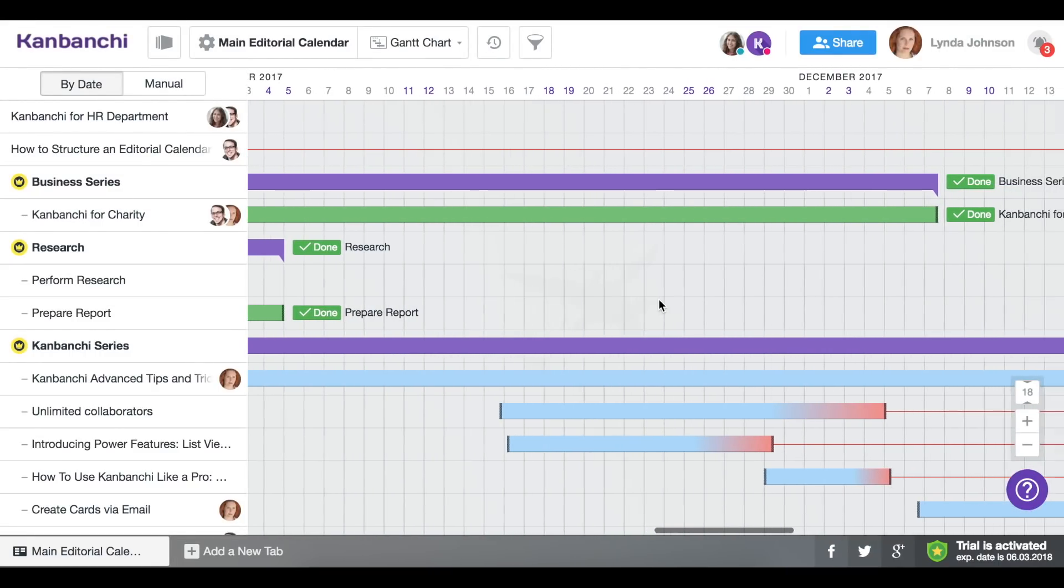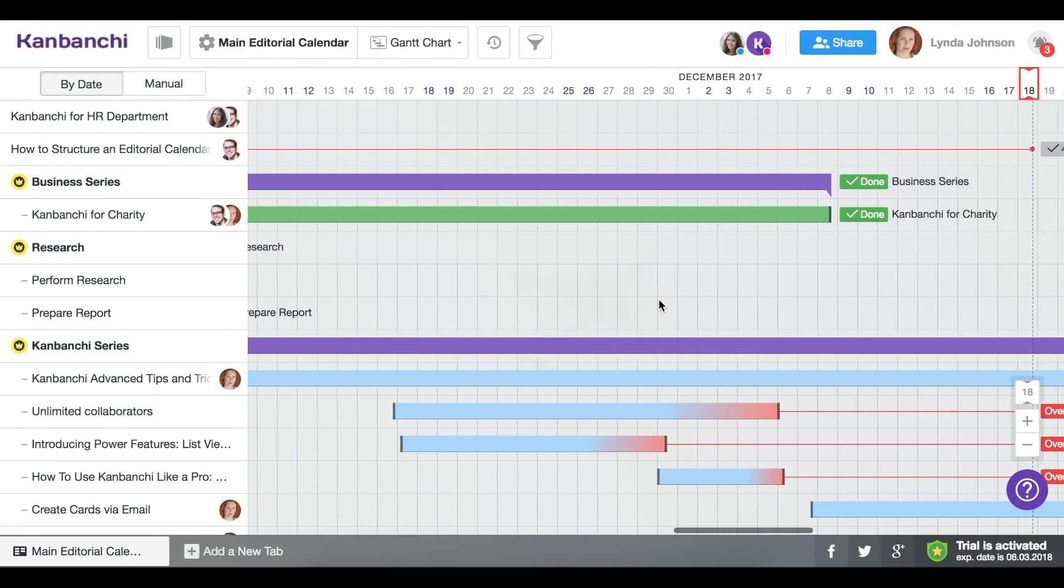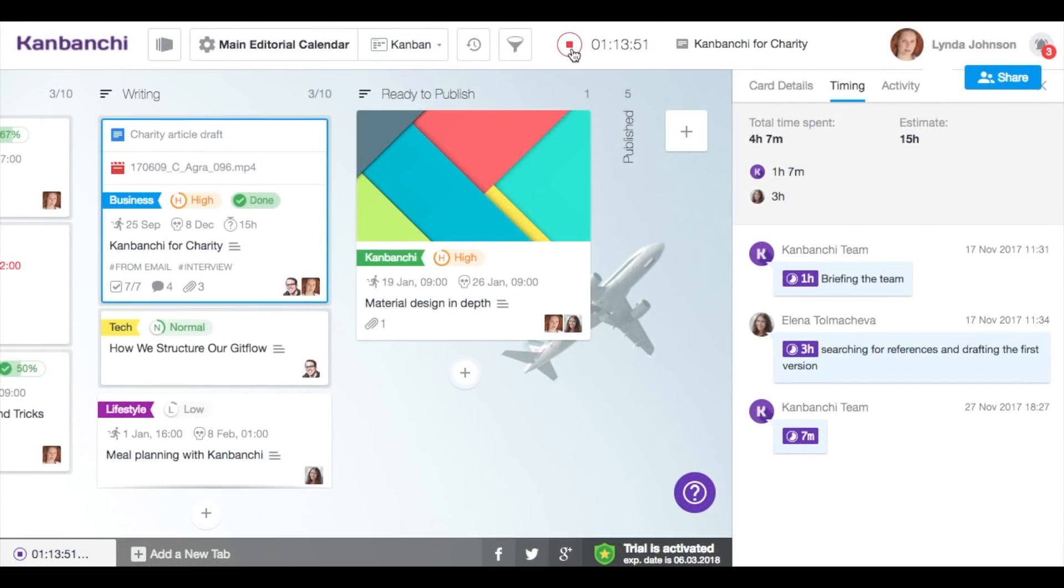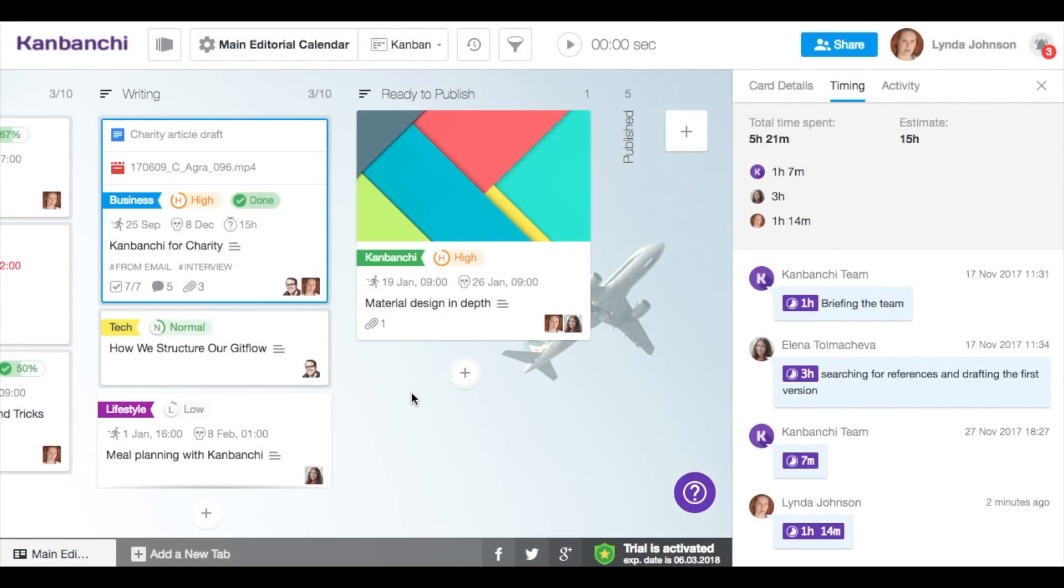With professional features, plan projects on Gantt chart, track time and monitor team's efficiency.